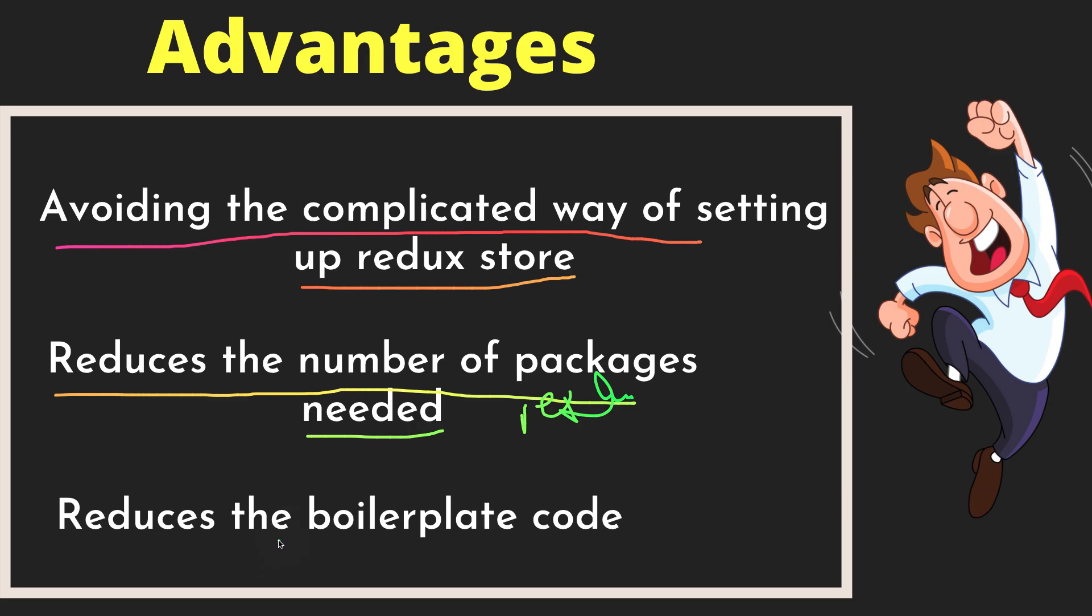After I tested Redux Toolkit, I said wow, it saved me so much time and a lot of code as well. Redux Toolkit is the standard way of writing Redux logic, according to the Redux team. So that's what Redux Toolkit can do for you. If you're happy as I am, in the next video we're going to start installing Redux Toolkit and get it up and running.